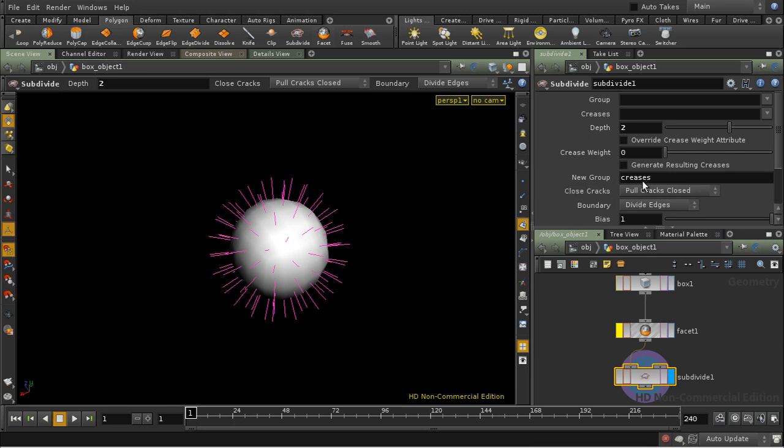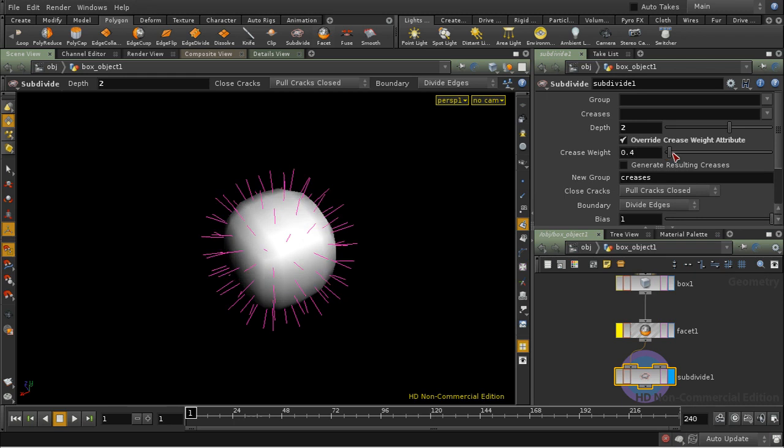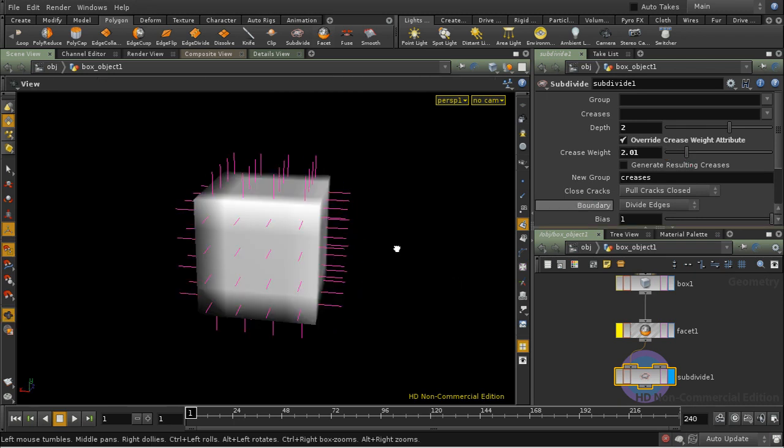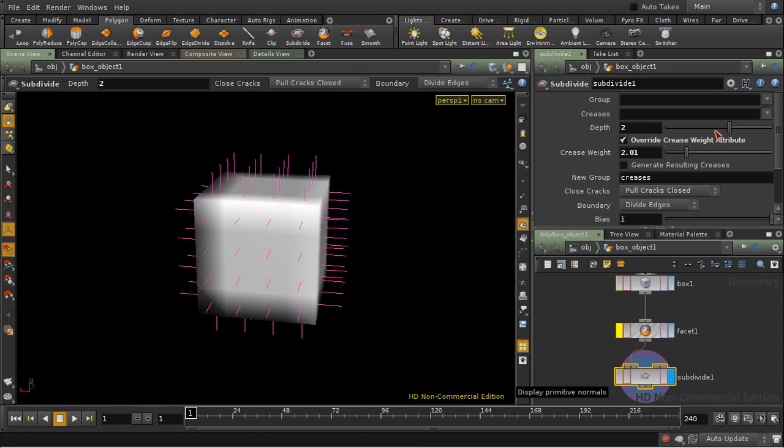Well, I can either set the crease attribute using a crease SOP, or in this case, I can overrule the crease SOP like so, and increase the crease weight, and we get sharper corners.